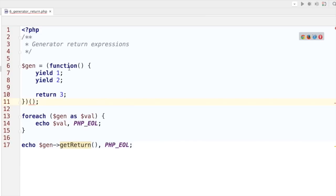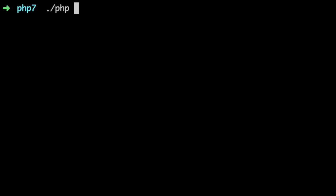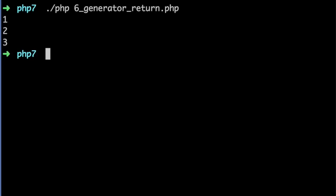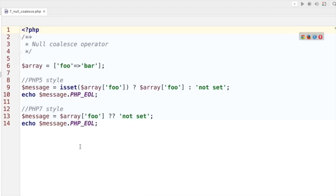I'm creating a generator that yields one and two, but there's also a return value. If we iterate through this, the return value would be ignored — we'd get yield 1 and yield 2. But there's a new method on the generator in PHP 7 that will return the return value. One and two are returned by the for each, and by a separate call we get the return value of that function — one, two, and three.